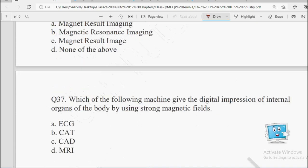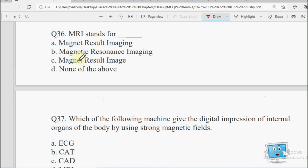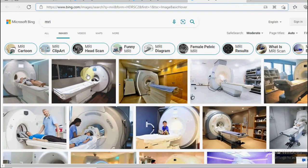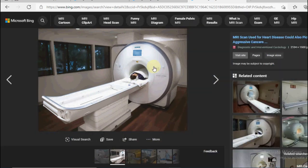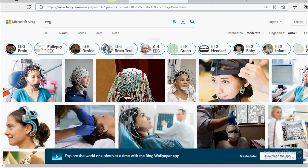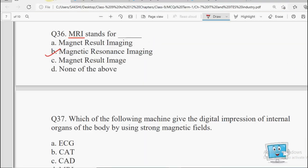Next: MRI stands for — Magnetic Result Imaging, Magnetic Resonance Imaging, Magnetic Result Image, or None of the Above. Strong magnetic fields ke through aapke internal organs ka digital impression liya jata hai, us ke liye MRI ka use karte hain. The full form is Magnetic Resonance Imaging. The whole body goes into this machine and jo bhi aapke internal organs hote hain unko dekha jata hai.